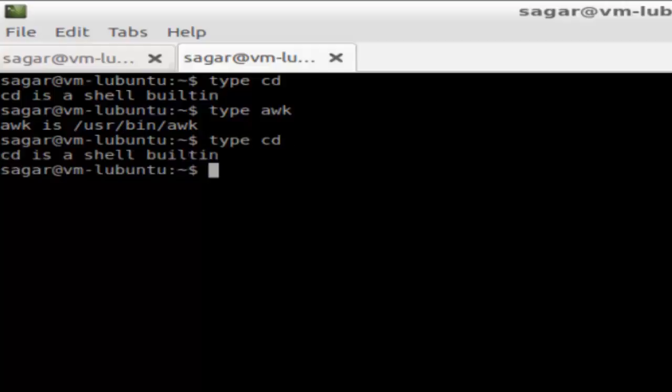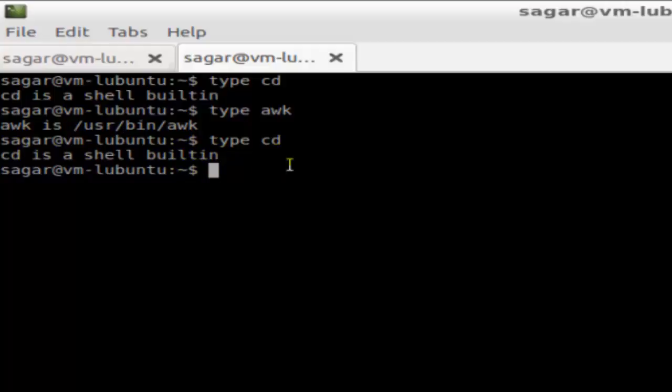Type. So if you hit enter it will say that CD is a shell built-in, that means this command is internal.